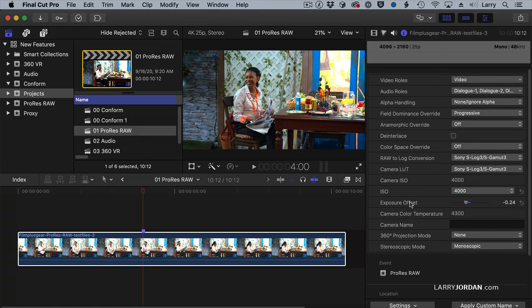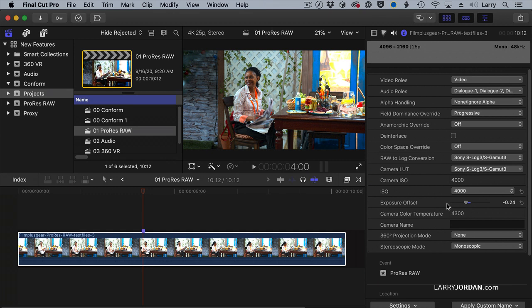I can also adjust the Exposure Offset. I can grab the Exposure Adjustment, and by dragging left, I can decrease the Exposure up to a stop, or I can increase the Exposure up to a stop.